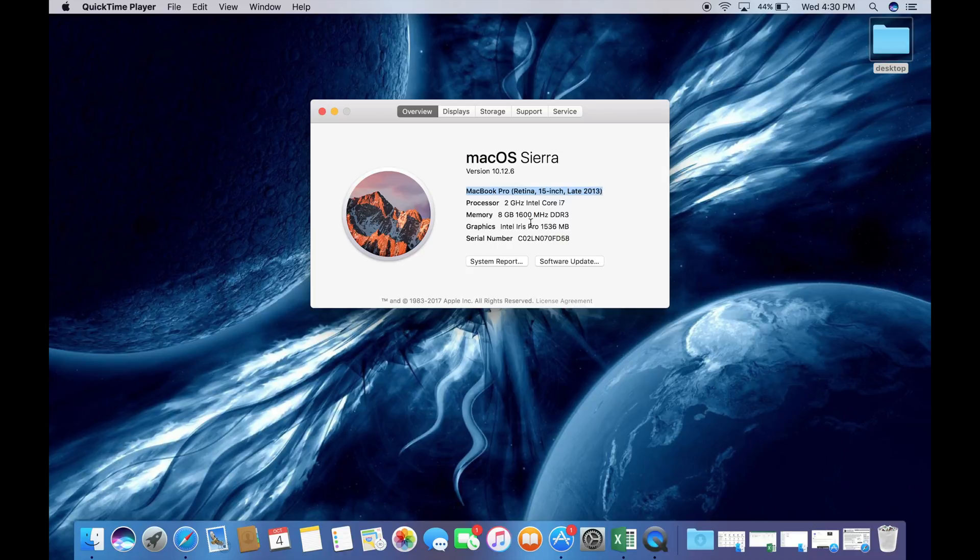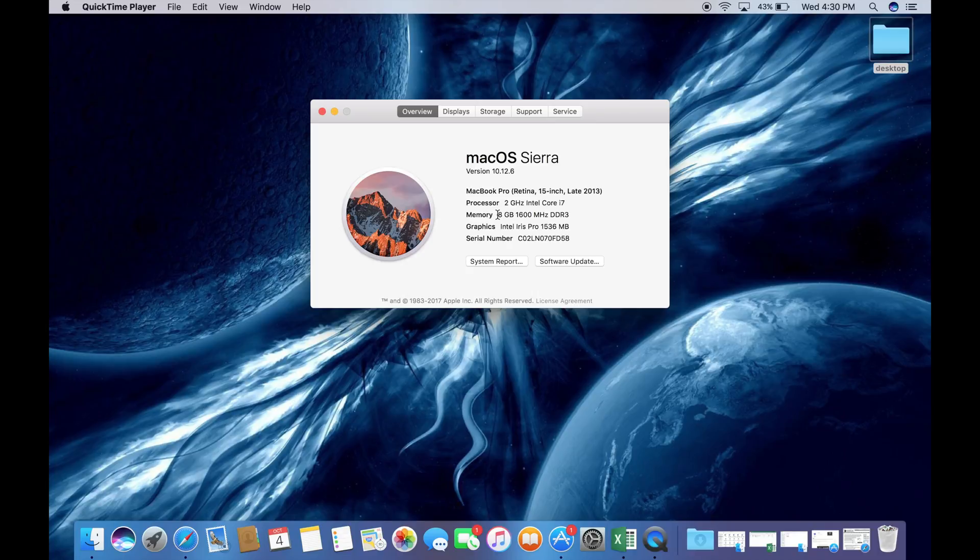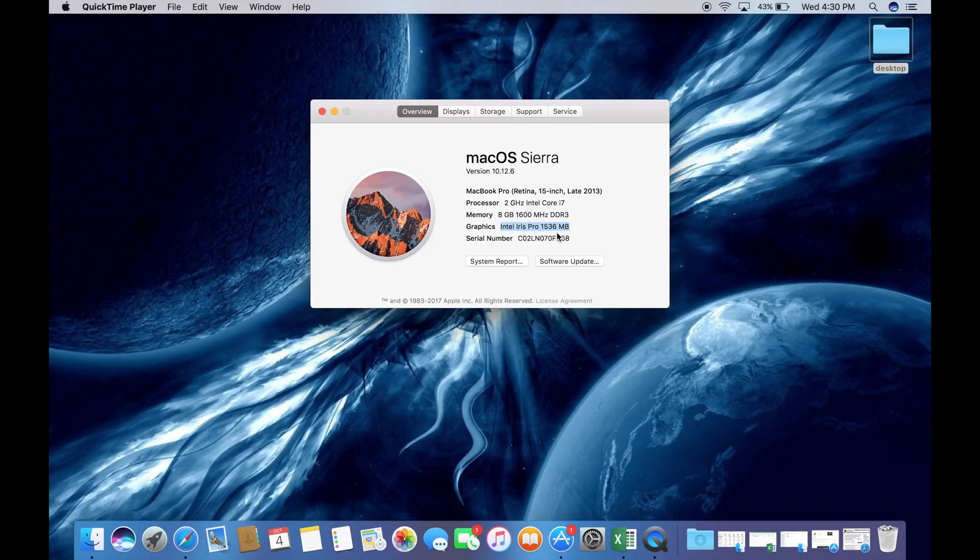First, ensure that the specifications of the Mac are correct to what you are wanting to buy or what the ad is listed. I like to highlight this because it is easier to read it and make sure that I don't make a mistake when buying an expensive piece of equipment like a Mac.